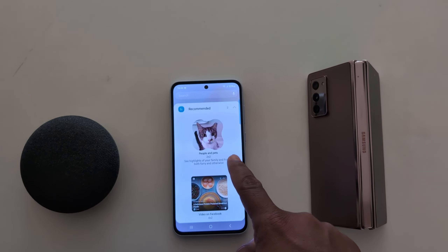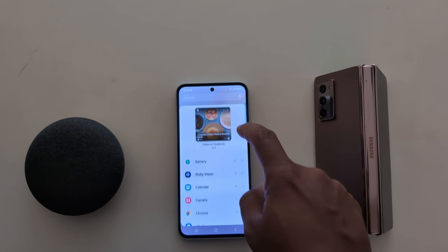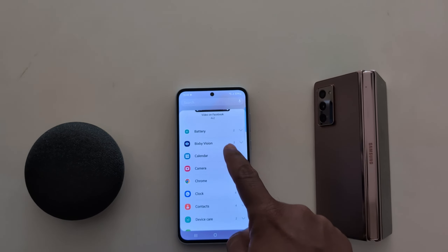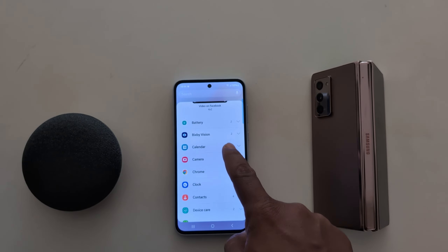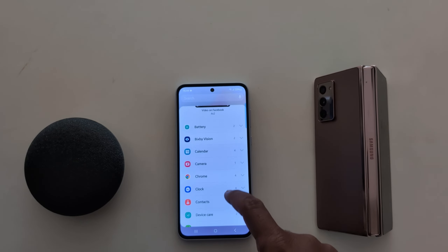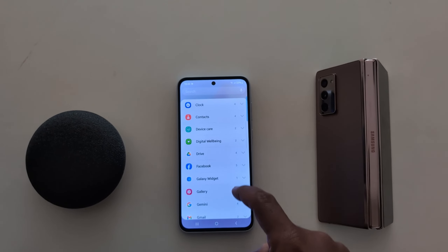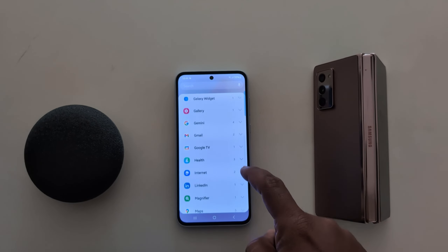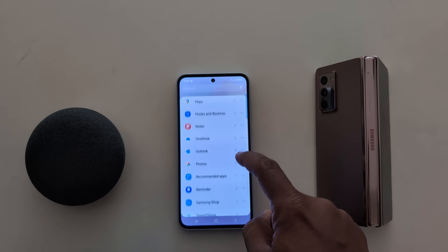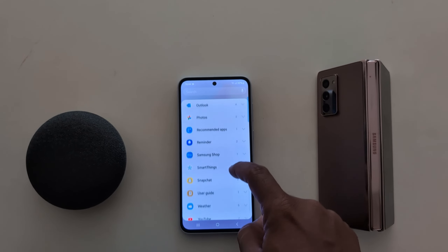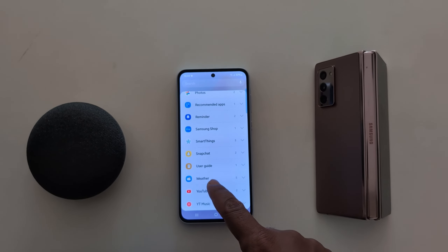Here you can see recommended widgets. Scroll down to see different category widgets: Battery, Calendar, Camera, Clock, Drive, Facebook, Internet, Weather, YouTube, and more.